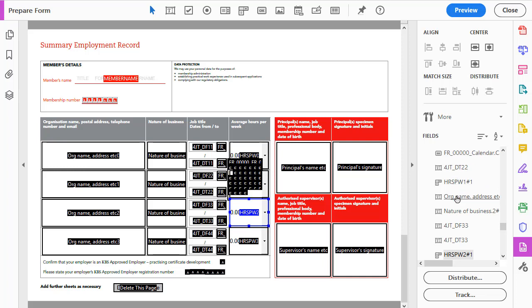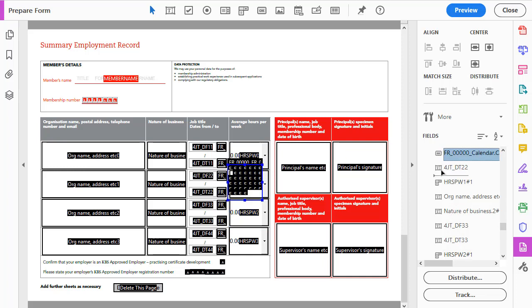We really want all of these fr underscore fields to be below your personal fields that you've put on the form. So what I'm going to do is just grab and drag this down and drag it down further.